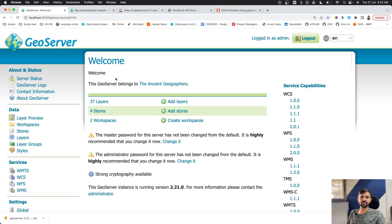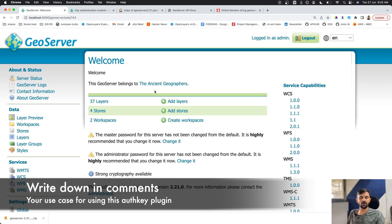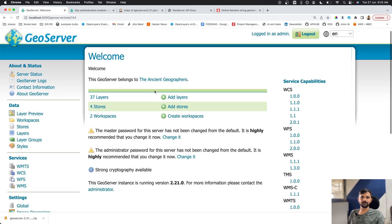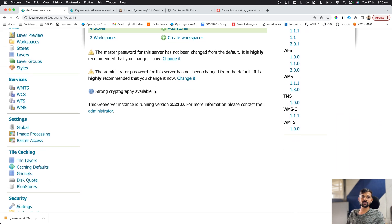Thank you for watching. Write in the comments what use cases you have for the auth key plugin. We'll be putting out more videos about GeoServer and the open source GIS stack on this channel, so make sure you subscribe.